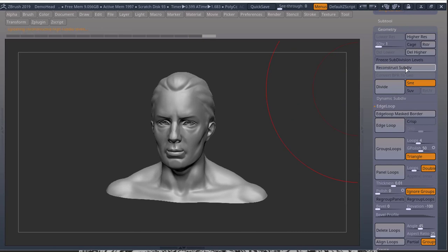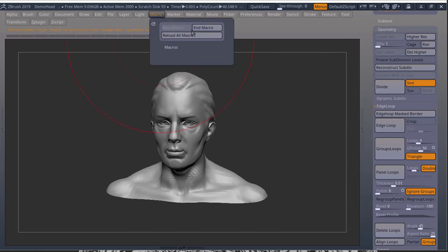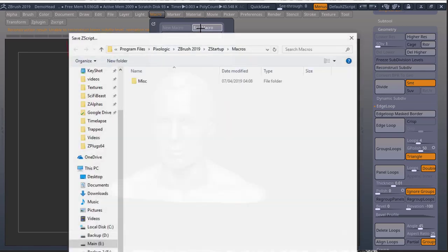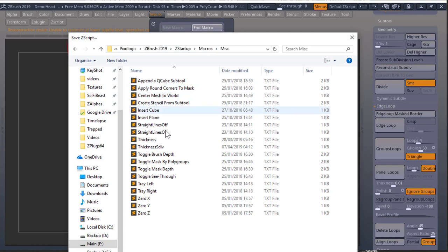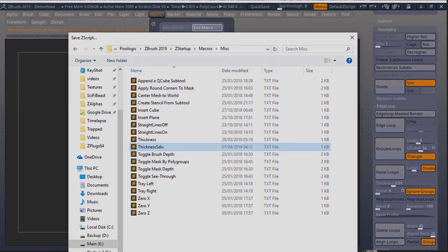Keep pressing it until you get all your subdivisions back. Go back to macro. End macro. Go into pixel logic ZBrush ZStartup macros. Misc. And you can save it with a name like thickness subdiv.